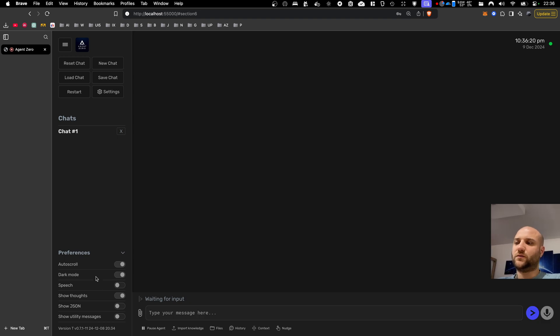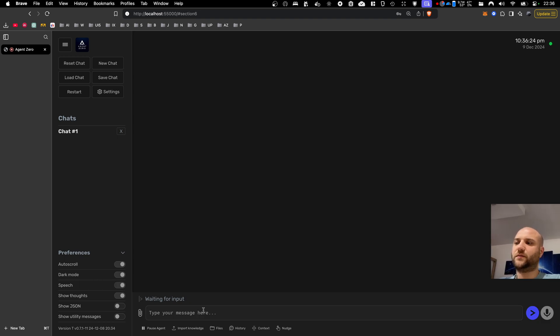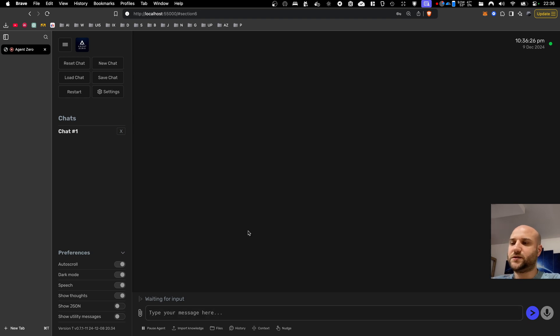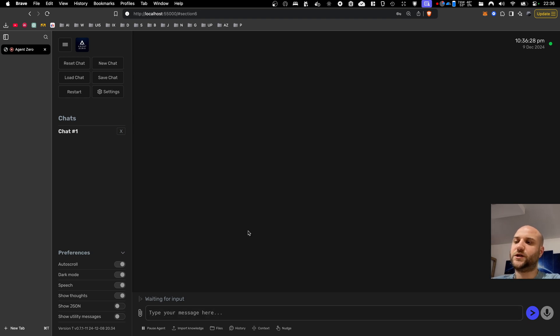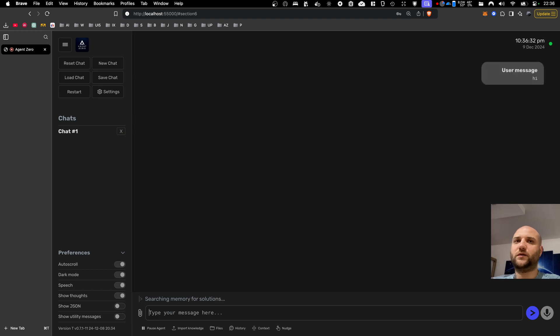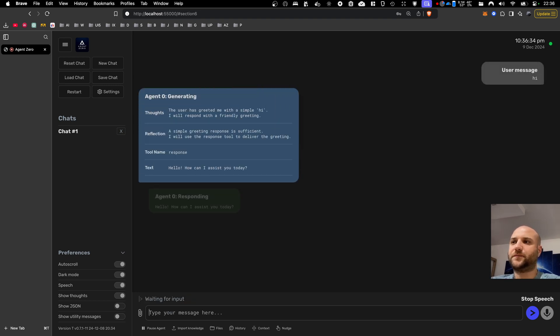So here in the UI preferences, you can see that speech can be enabled, and this means that any response generated by the agent, the green bubble, will be converted into sound. Hello, how can I assist you today?